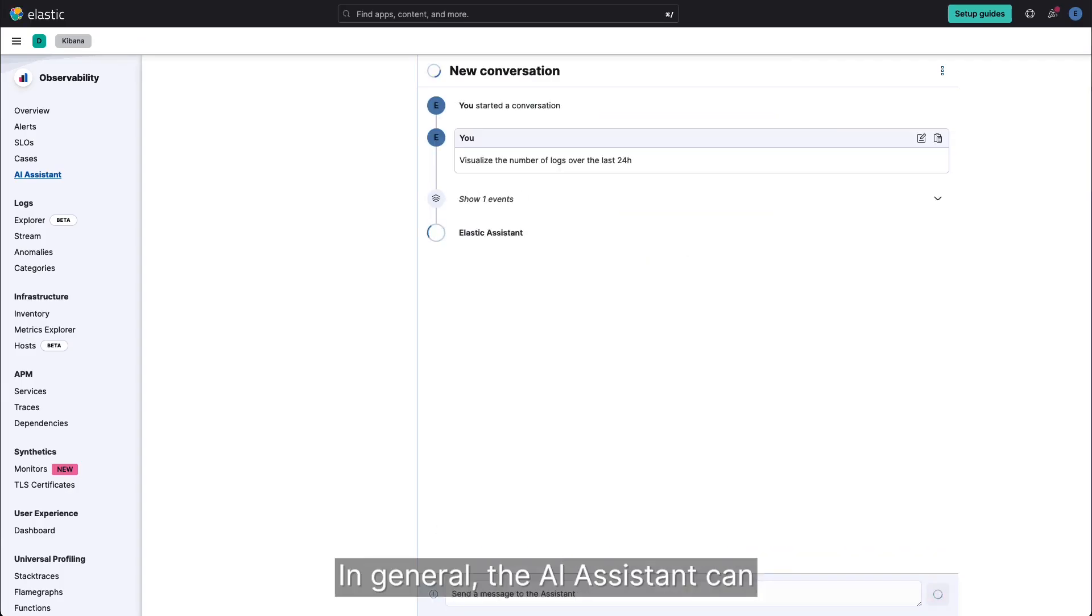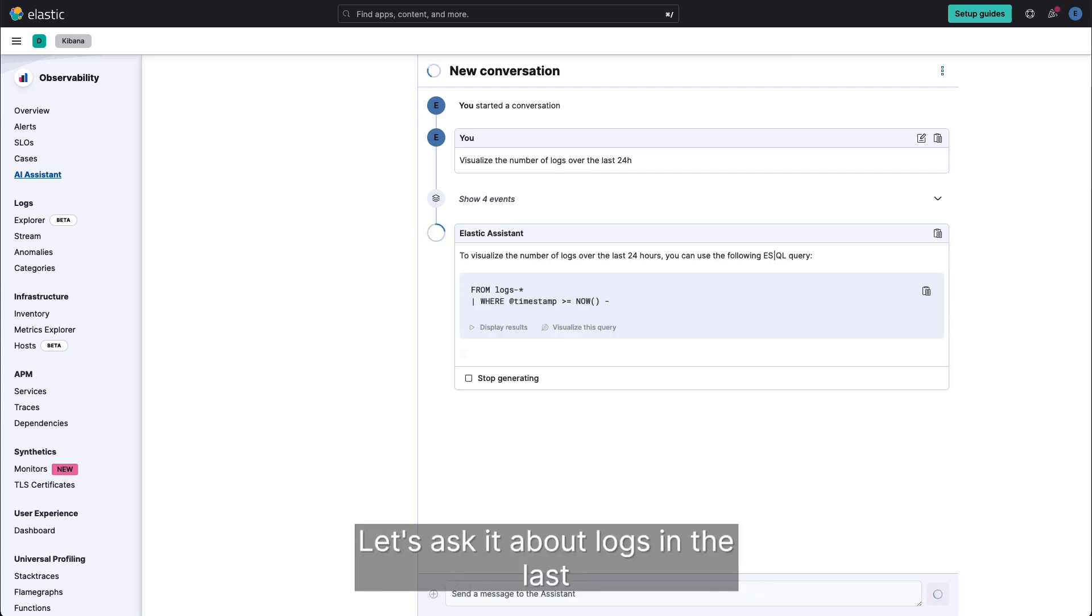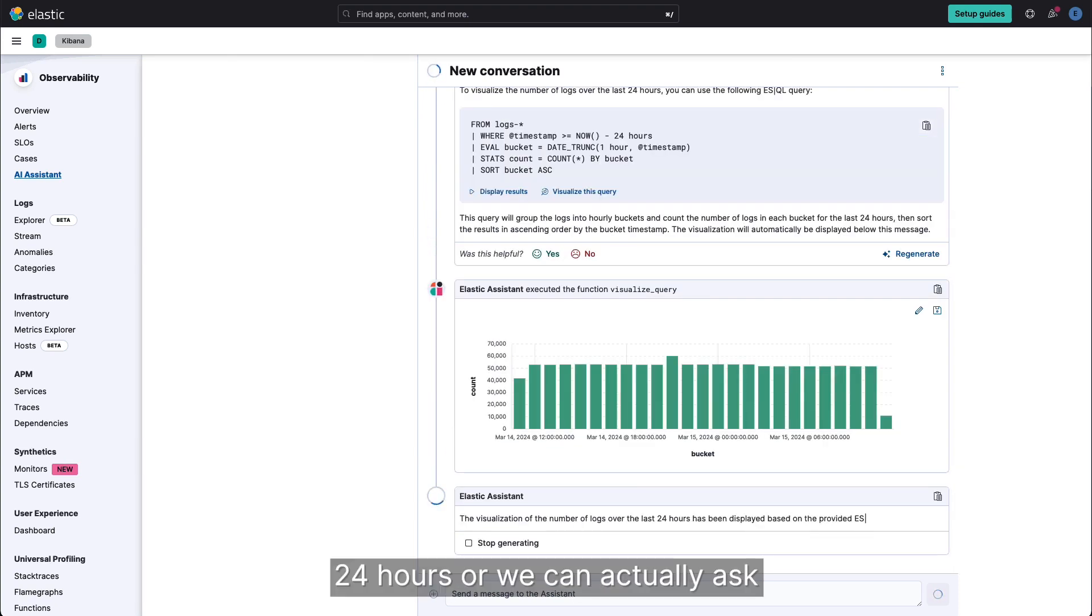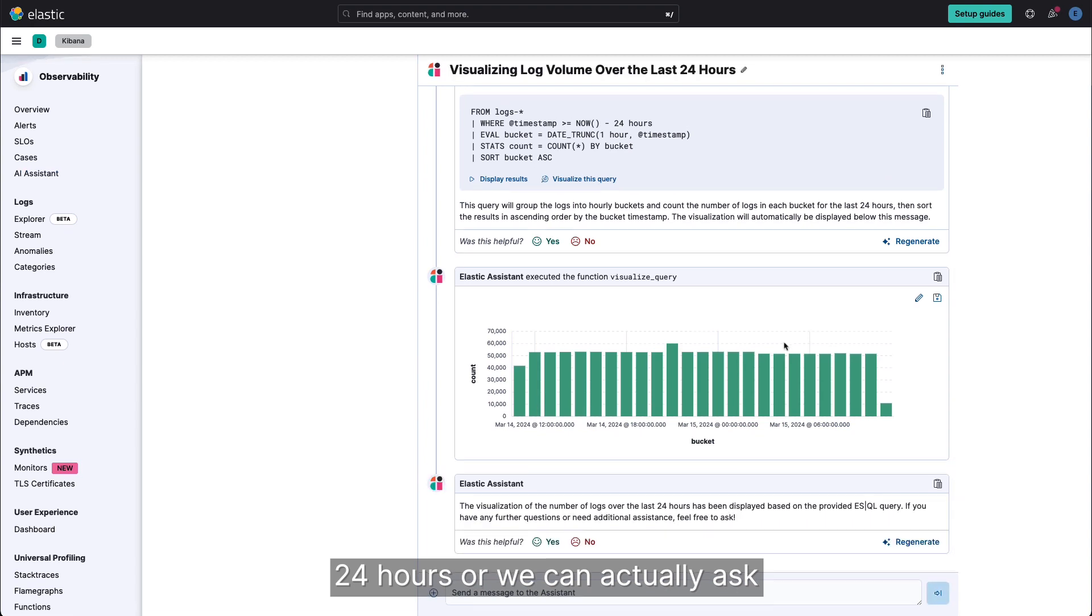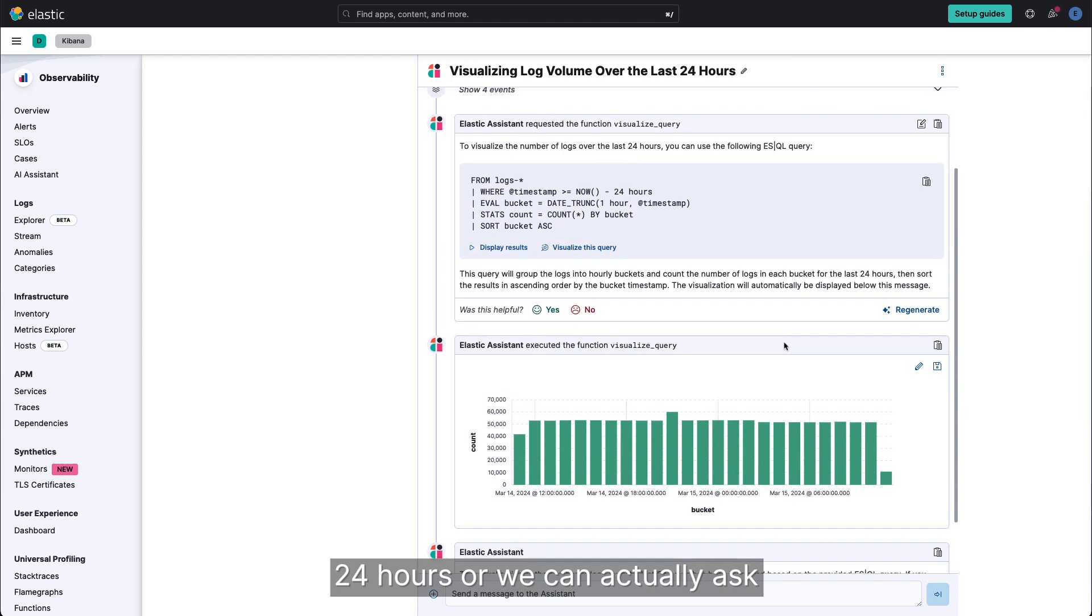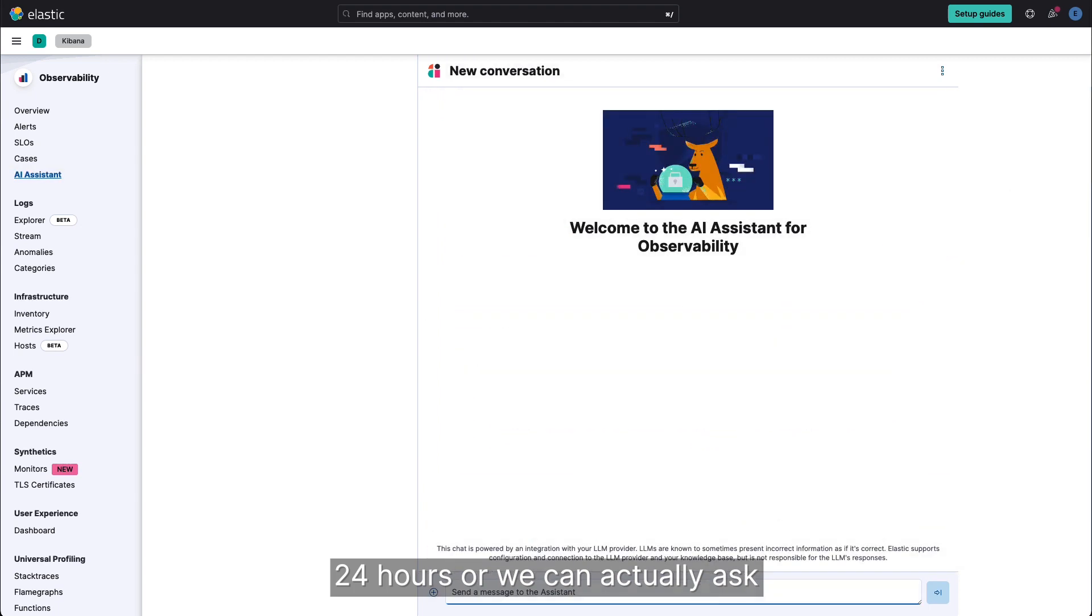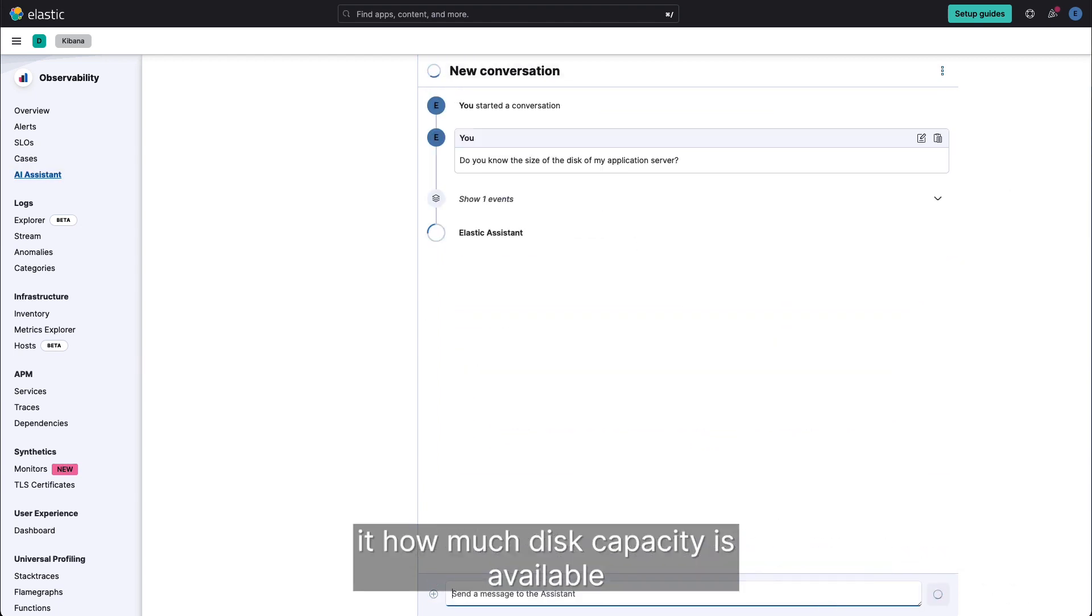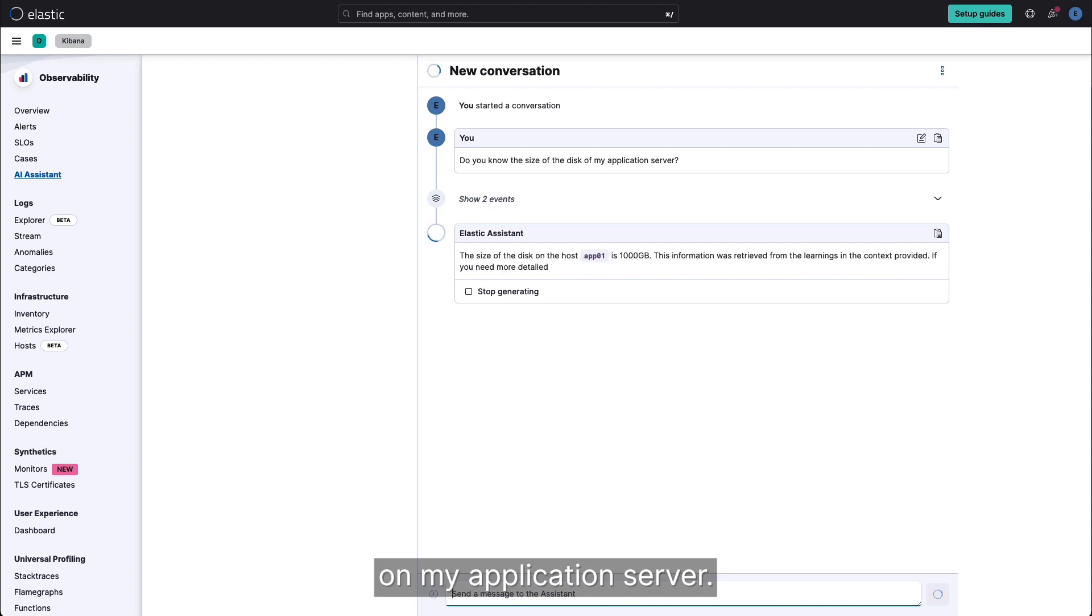In general, the AI assistant can visualize data from any signal. Let's ask it about logs in the last 24 hours. Or we can actually ask it how much disk capacity is available on my application server.